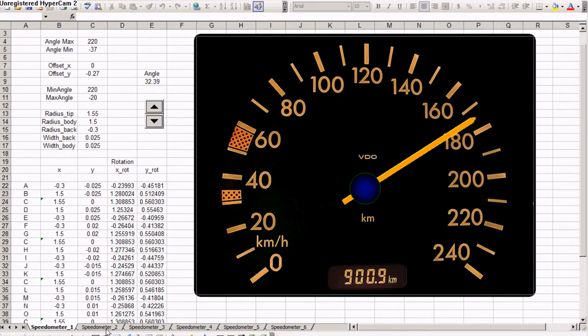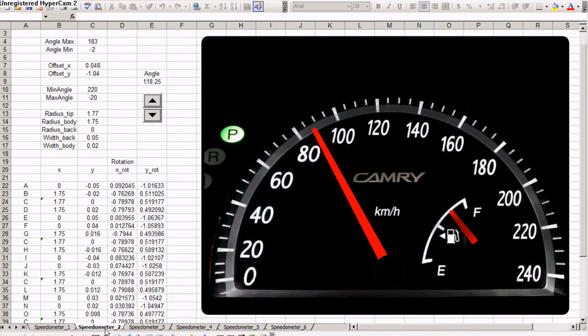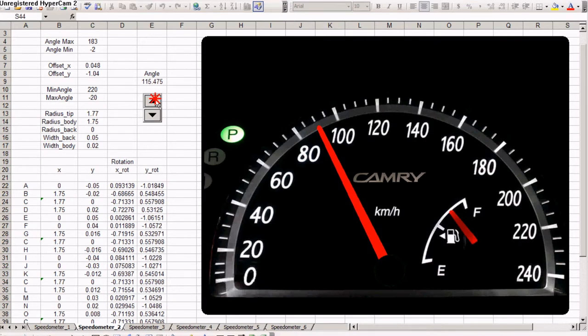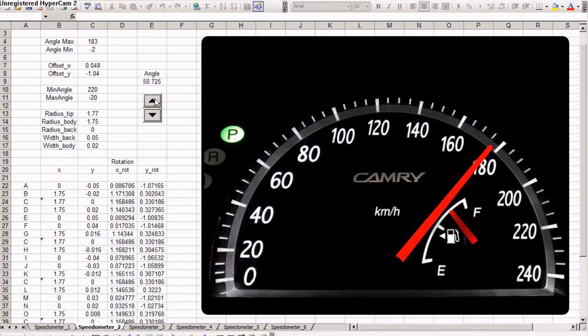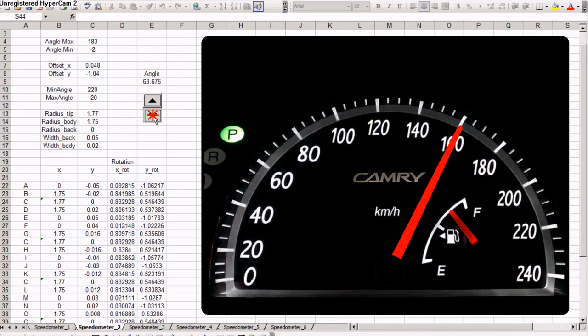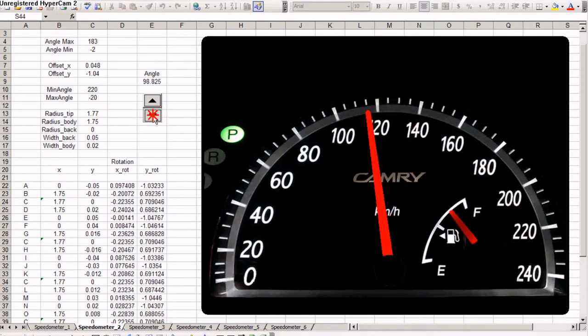This is speedometer number one. I'm not sure what car this belongs to. This is speedometer number two from a Toyota Camry. I think it's a newer Camry.